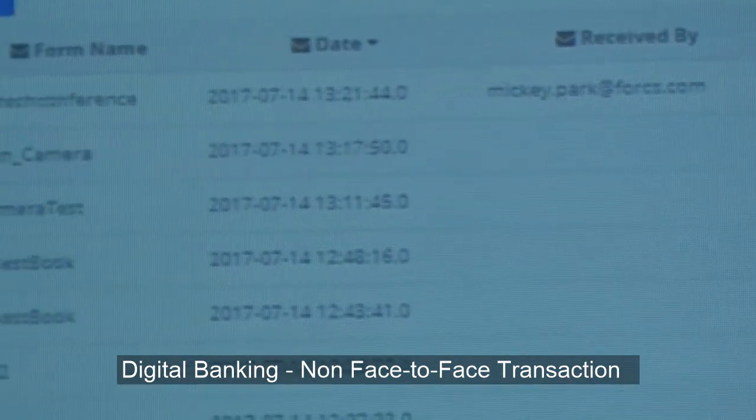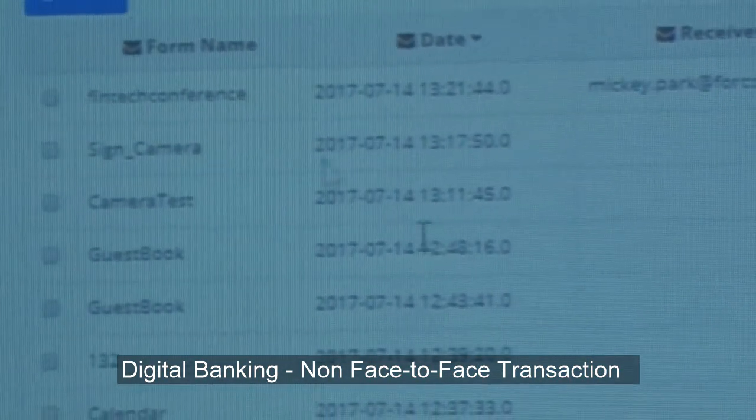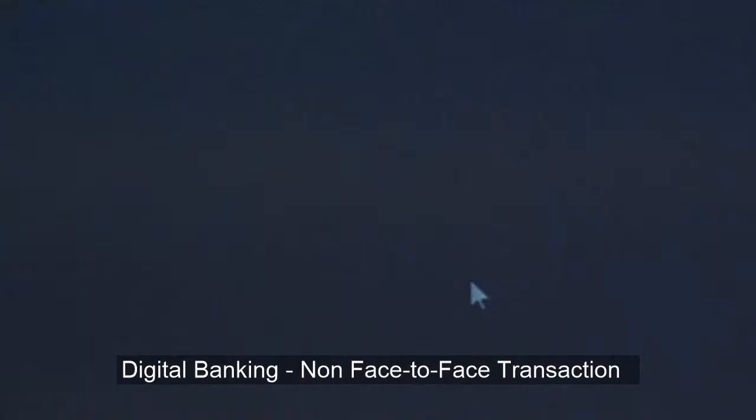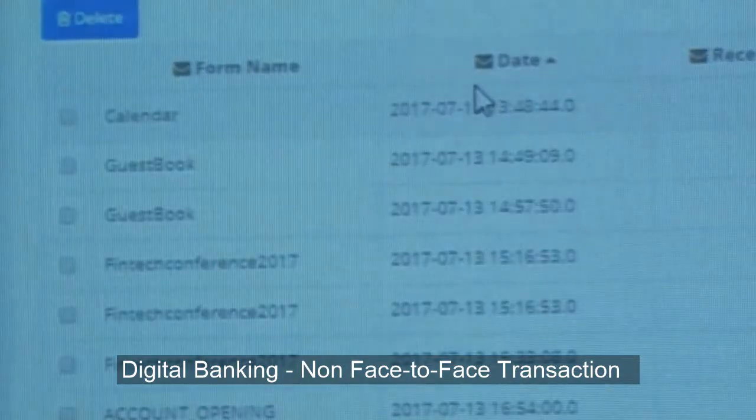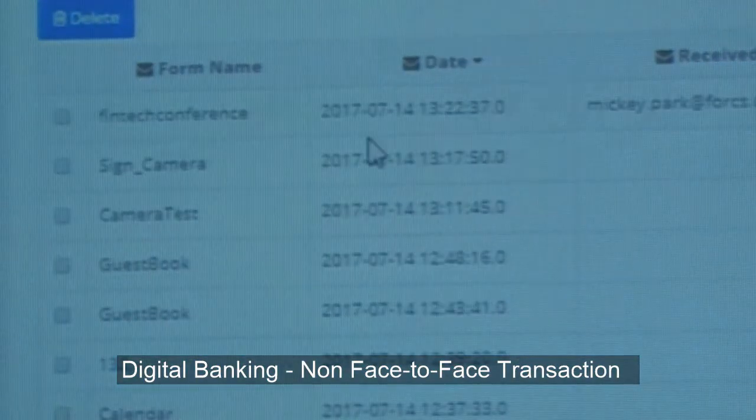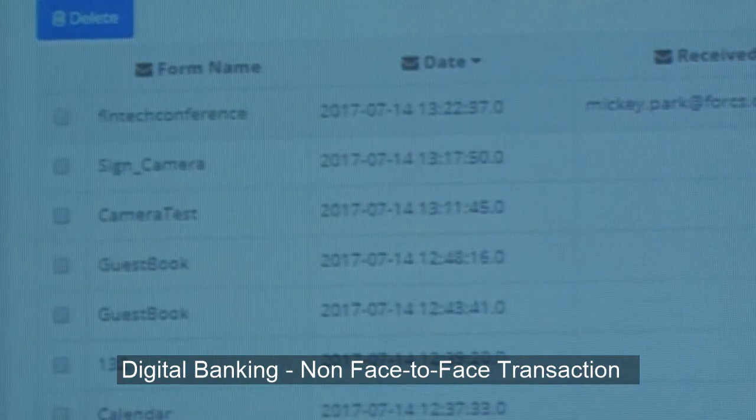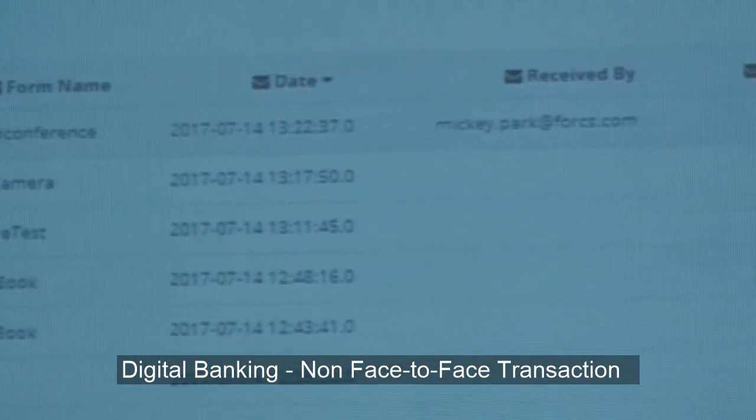I submitted. Let me refresh. There you have it — received by Mickey Park. This is what you probably submitted.